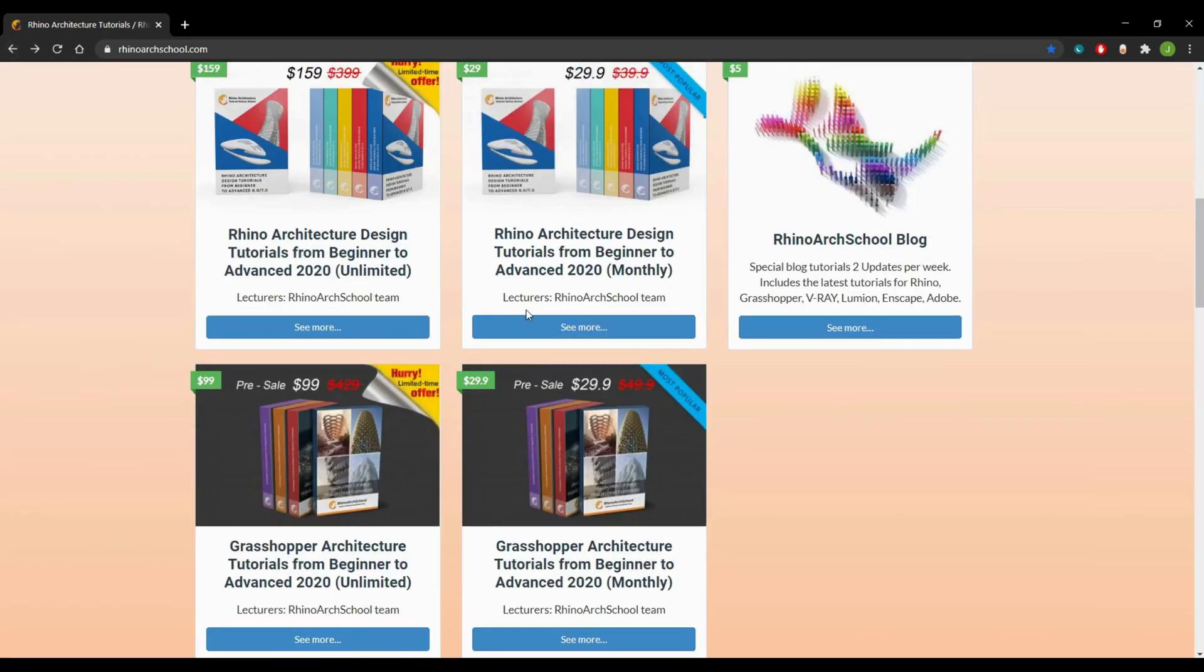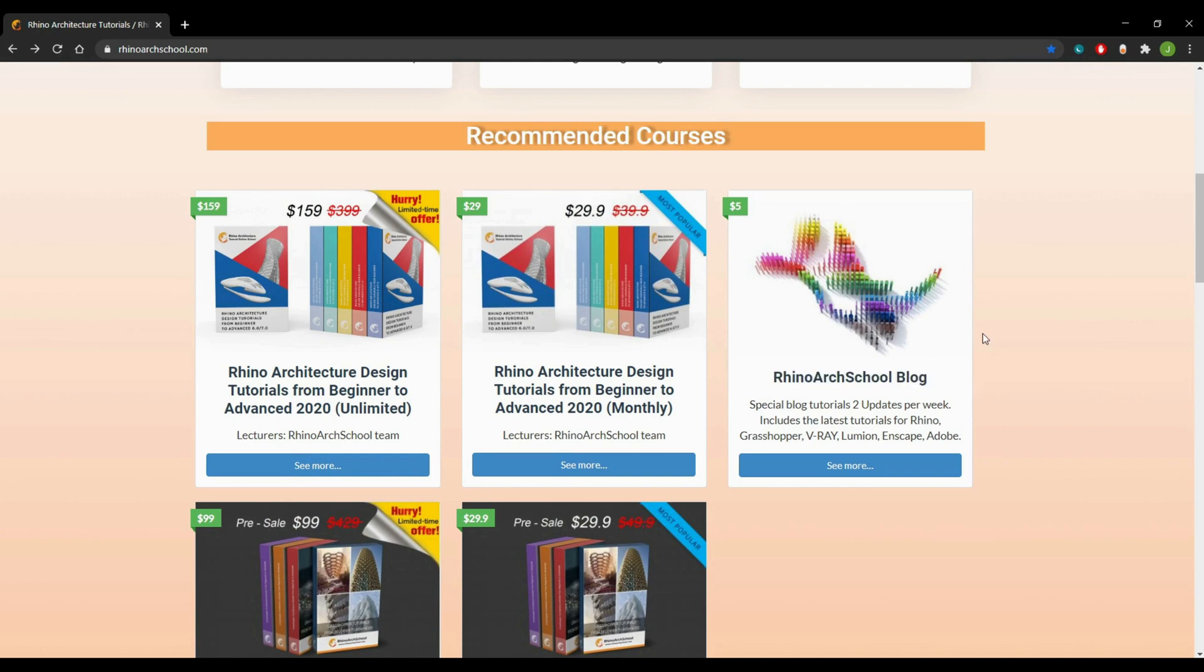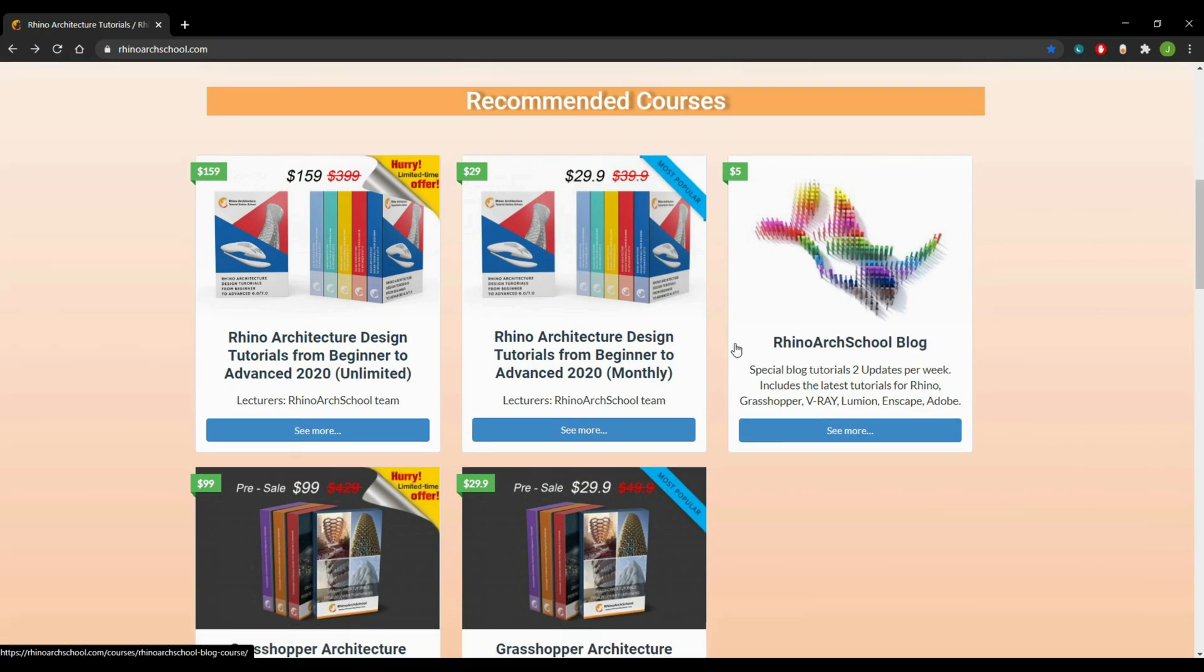Also, if you want files, materials, or YouTube tutorials, you can access them by becoming our blog members. You can find the link in the description below.